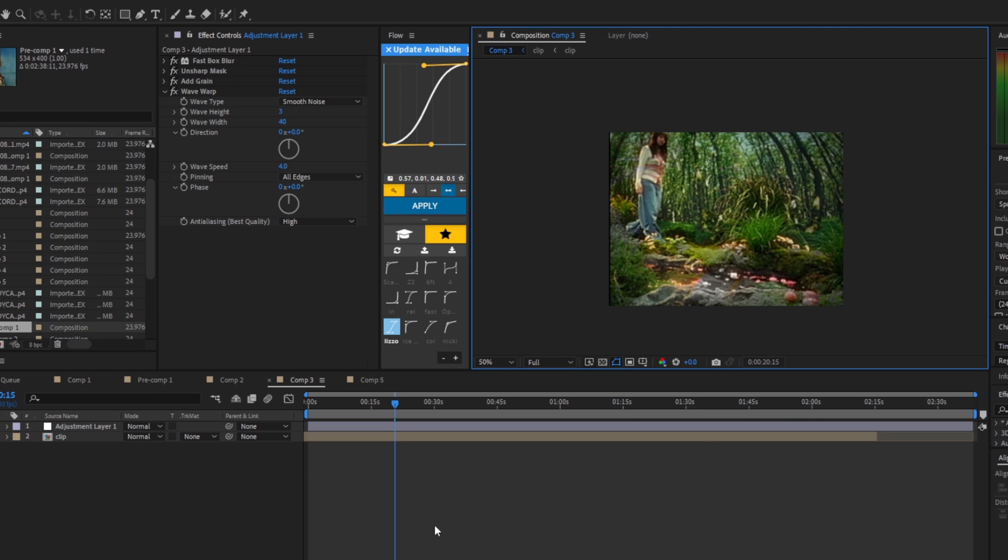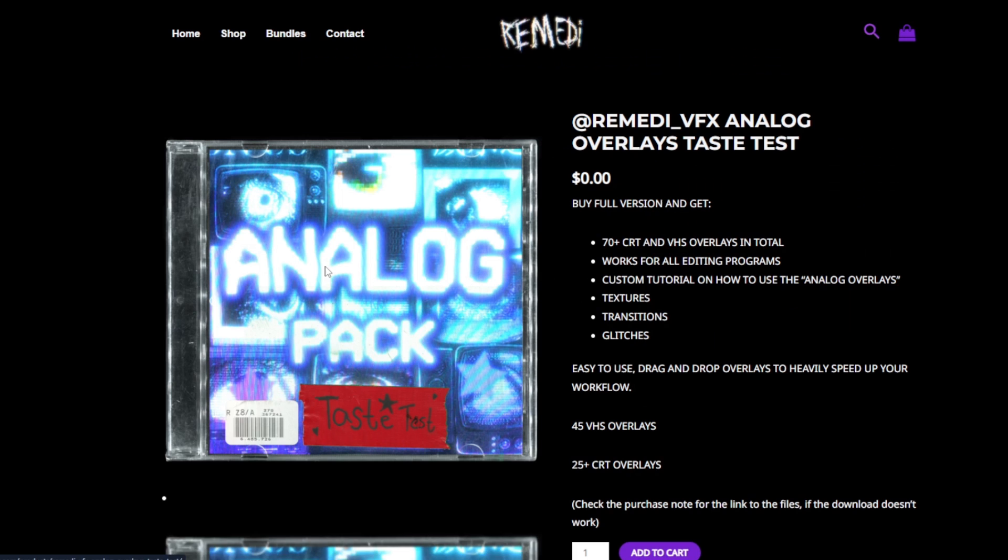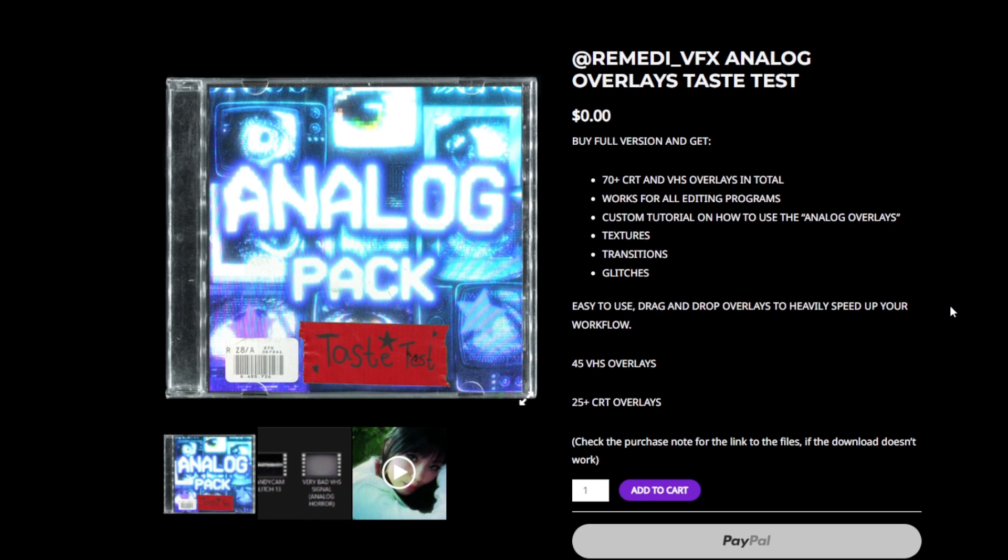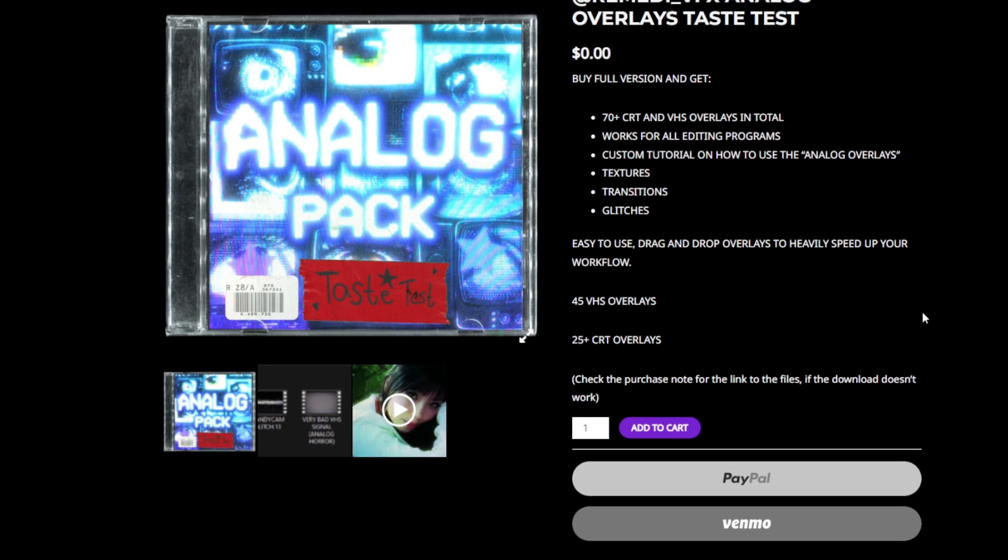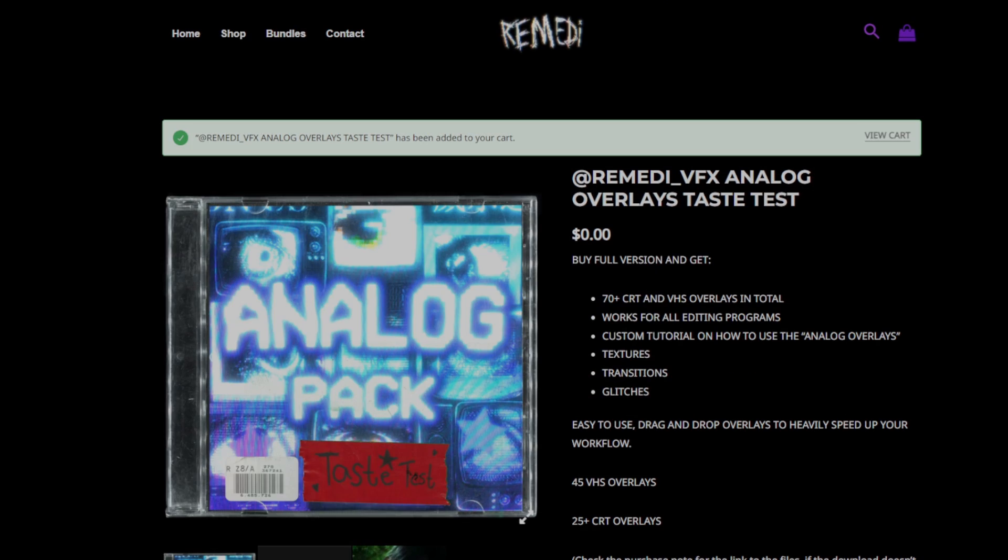And to spice it up, if you guys want my free pack, I have it on my website. They're mostly VHS overlays, I have them for absolutely free. And if you buy the full pack I have CRT overlays also on there as well. If you guys want a discount code I'm going to have it right here on the screen. Thank you guys for watching and I'll see you guys in the next one.